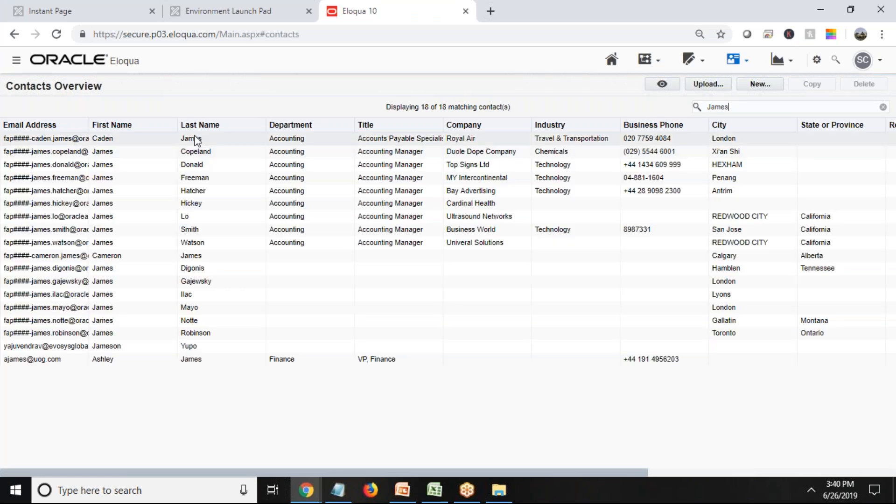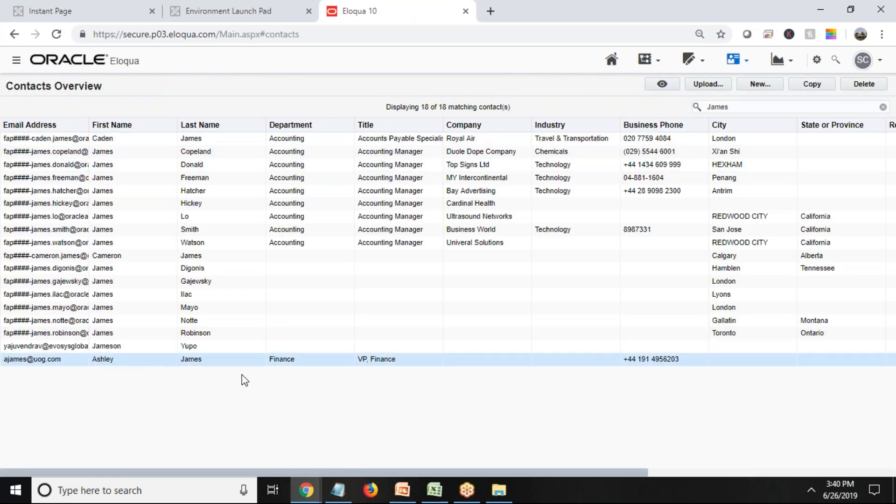Yeah, so we have got multiple James, and I'm looking for this one: Ashley James, Finance, VP Finance, and that's the contact number. So that's the way we quickly uploaded records or inserted records from external data sources into Oracle.